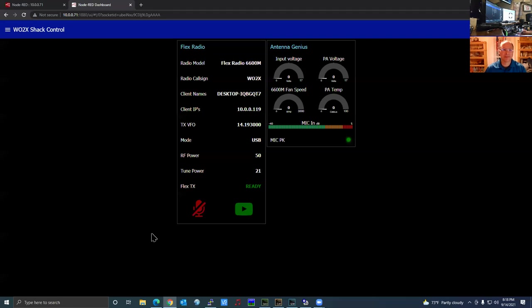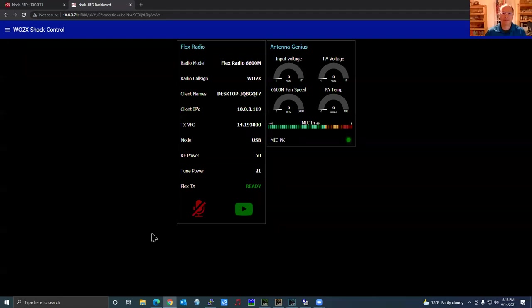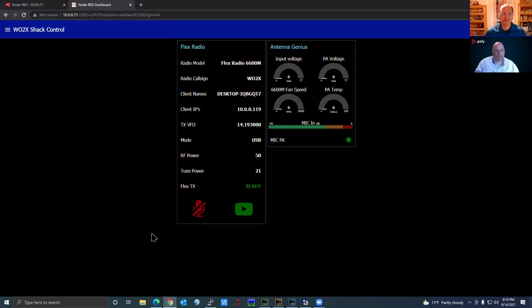No problem. I am recording this so you'll be able to go back, watch it, pause it, and go through it at your leisure. I'm going to mute myself now. No problem — I apologize for the language.